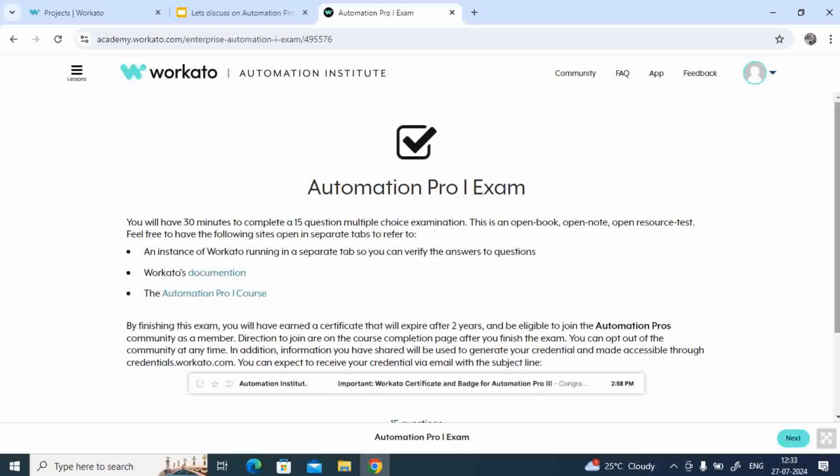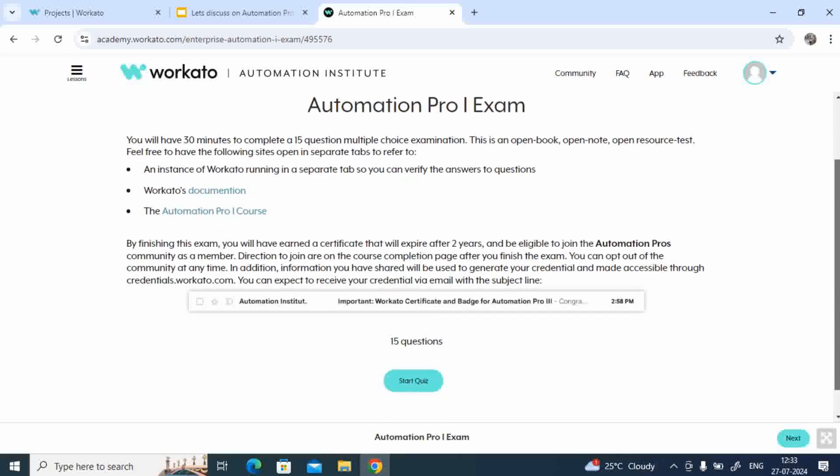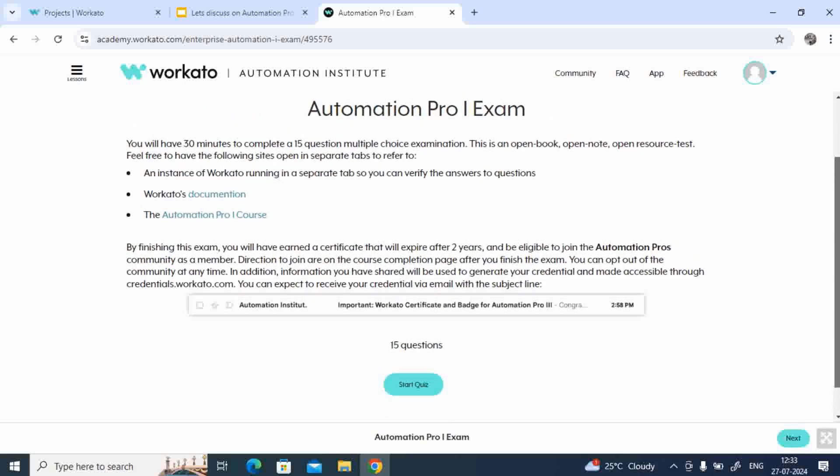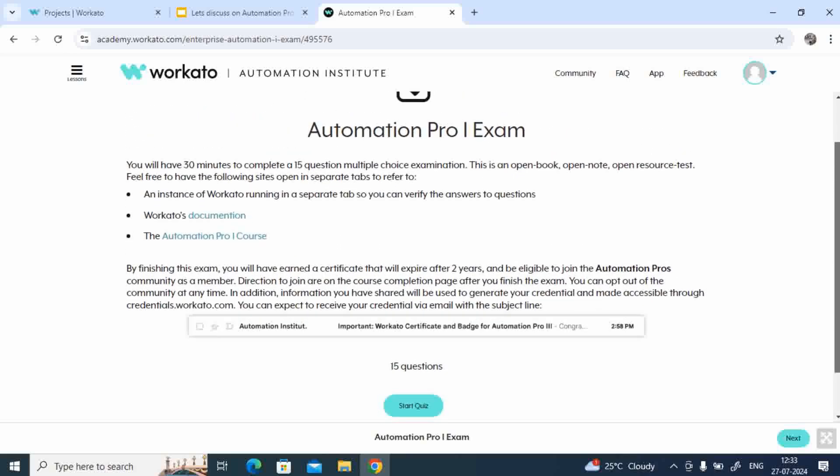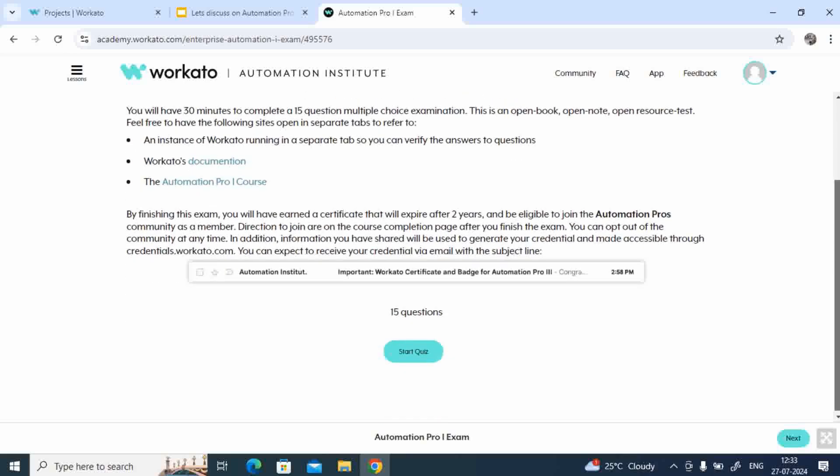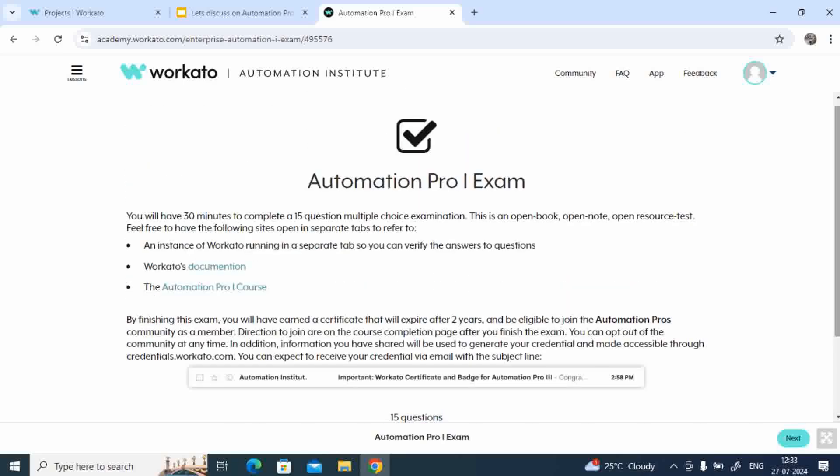And one more thing I want to tell you, here you'll be having two attempts for you. Only two attempts you have to pass the exams. If you fail that means it will be revoked. We cannot be having access again to take the Pro 1 examinations, so be careful while taking certifications.